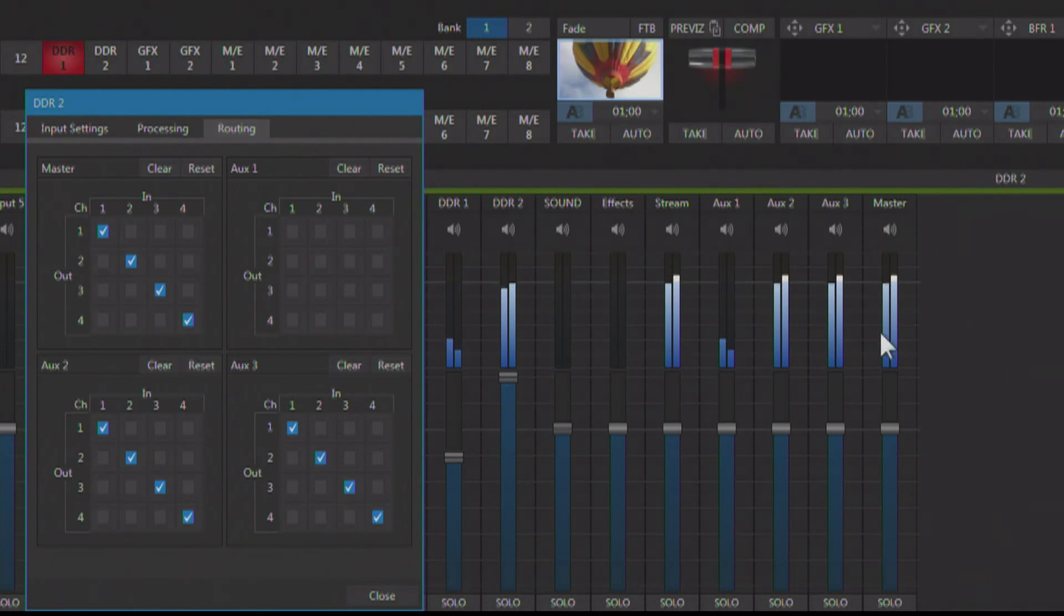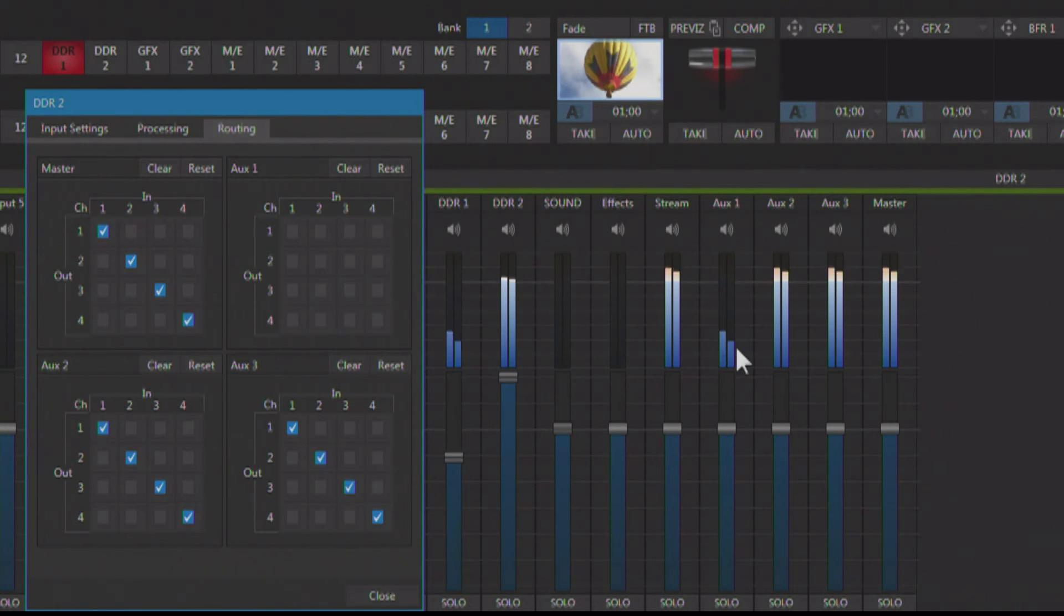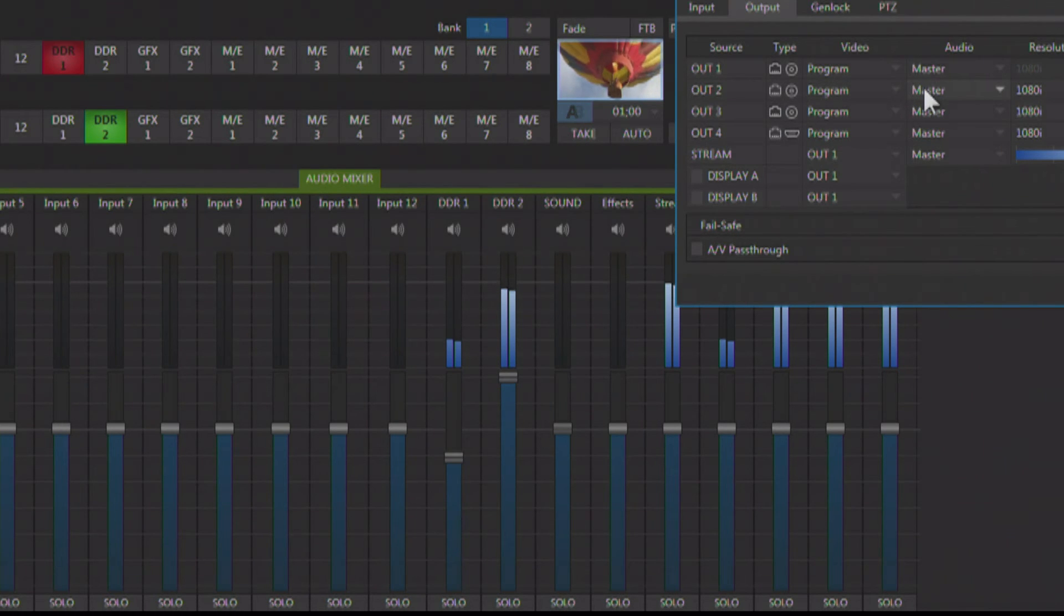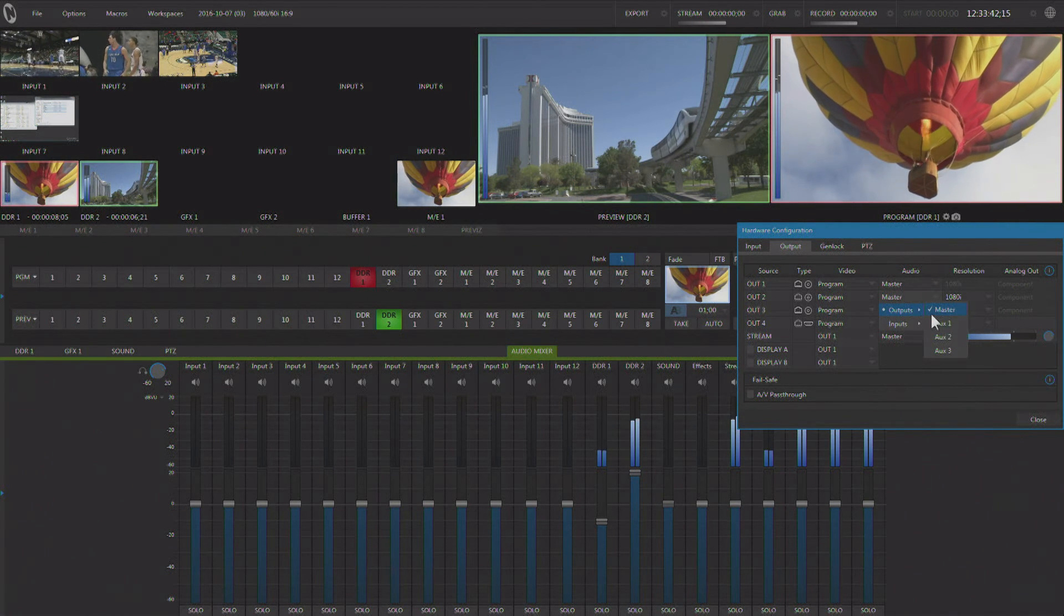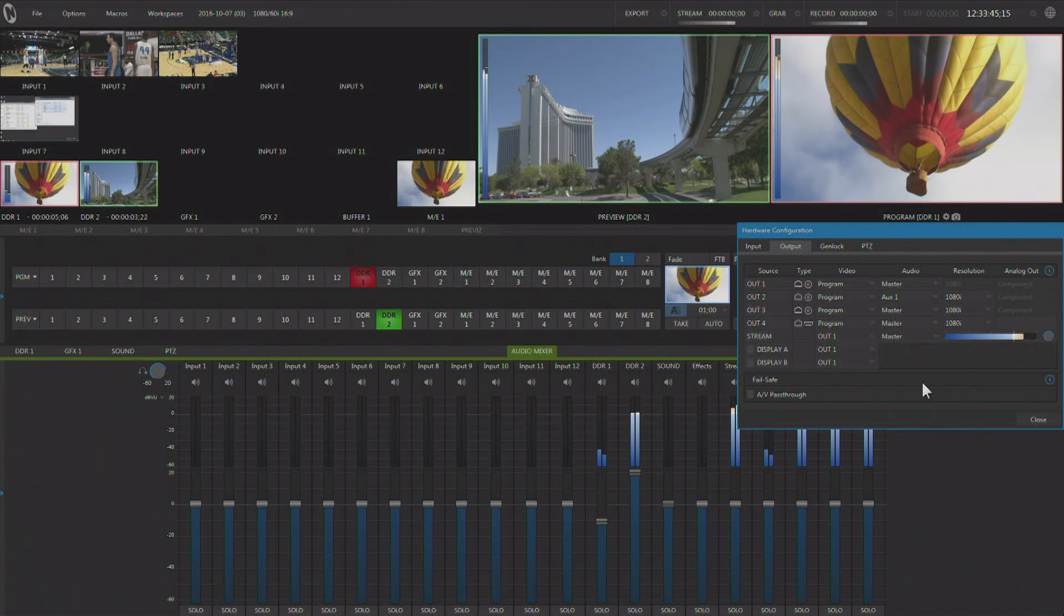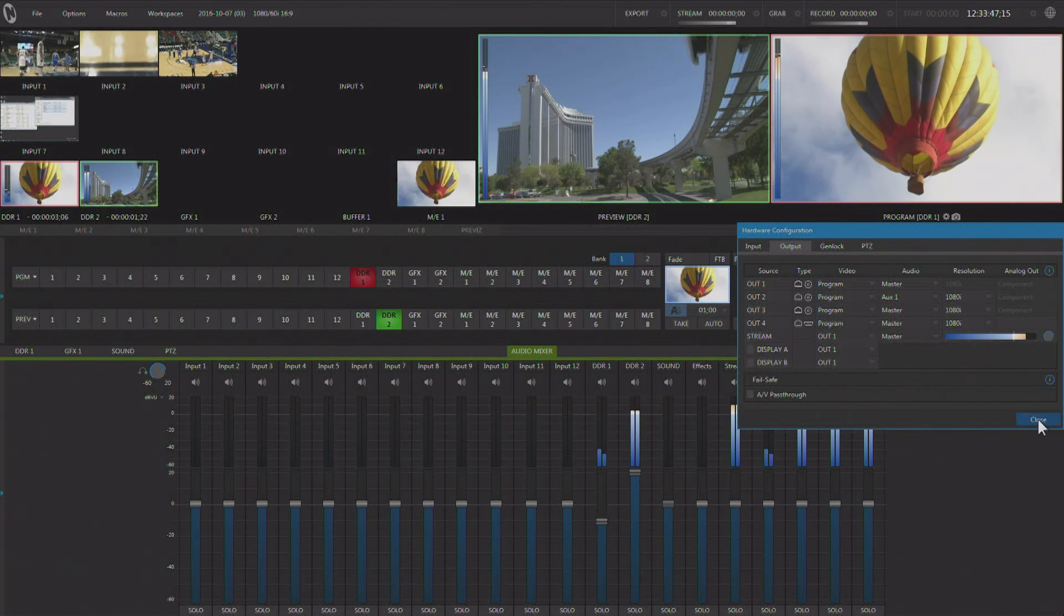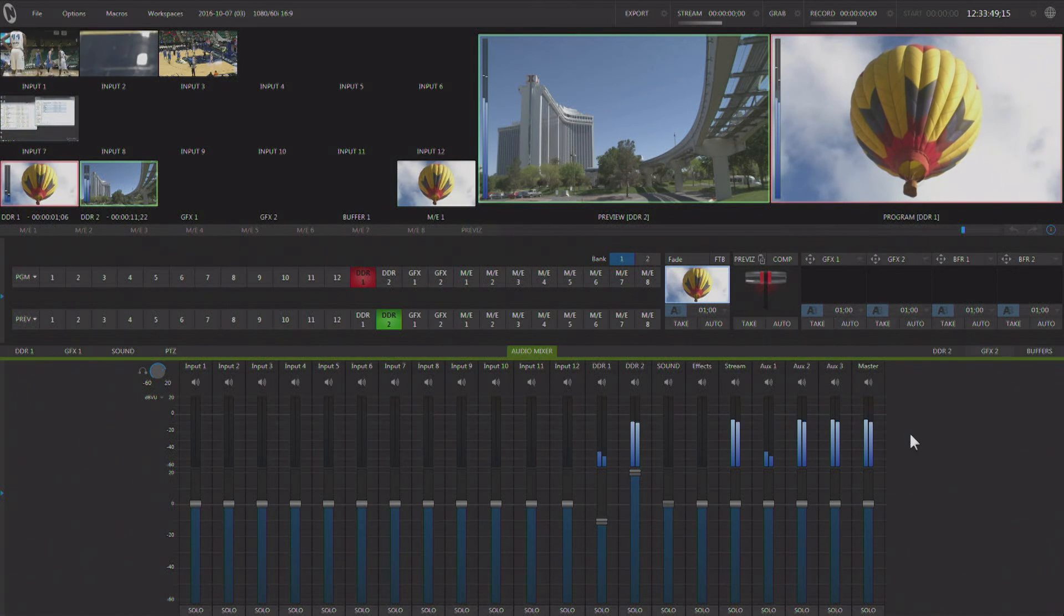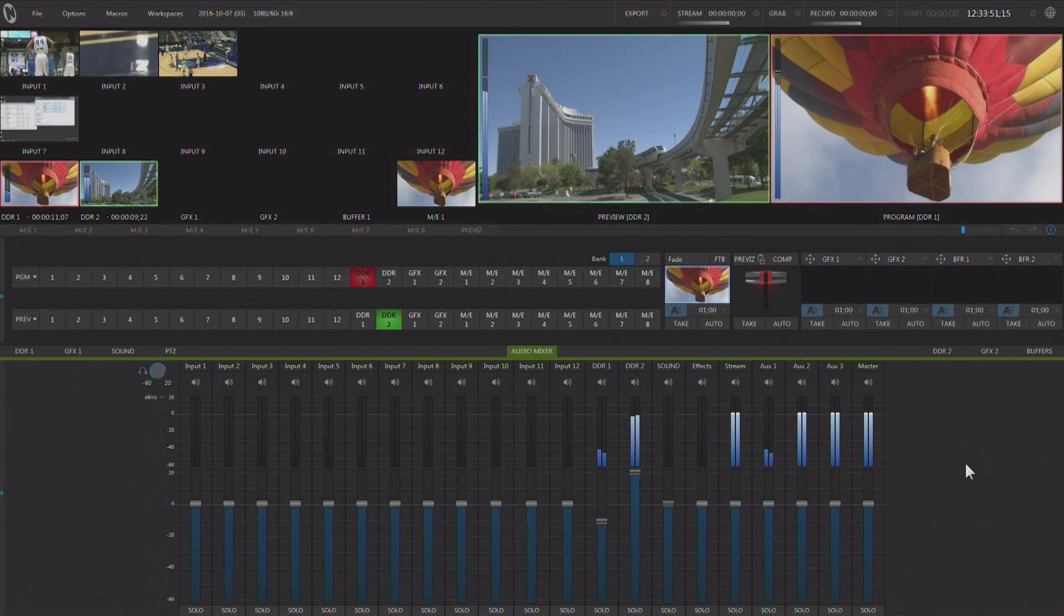But the other outputs are. So this would be the one that I would want to send back to the caller. And again, if I go to my output configuration, I can say on output number two, I want to send out the audio for AUX1. Now, I'm sending out the mix minus, and AUX1 is what I would send back to the caller.